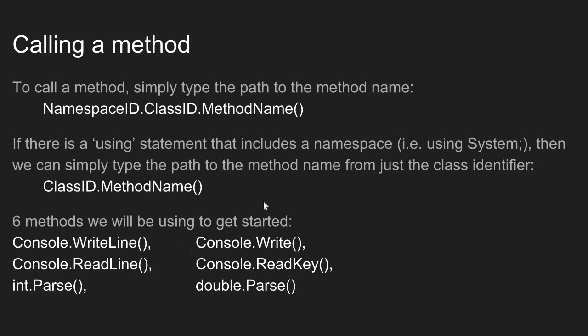The six methods we're going to be using at the beginning of our videos are the following: We're going to use the WriteLine and Write method to print data to the console. We're going to use the ReadLine method to get input from the user. We're going to use the ReadKey method as a kind of a temporary pause at the end of our application. And then we're going to learn about the Parse method. There's an int.Parse version and a double.Parse. The Parse method allows us to convert string data types into numeric data types.